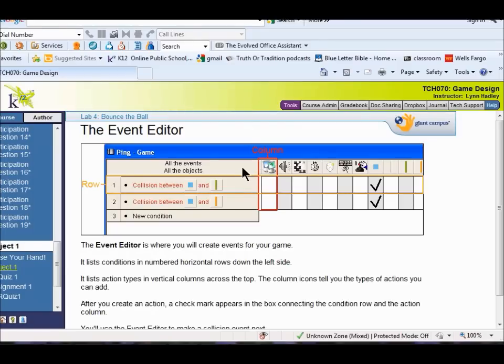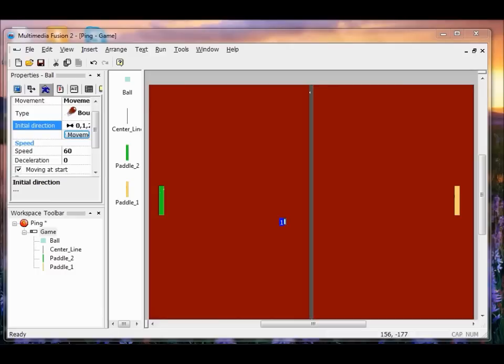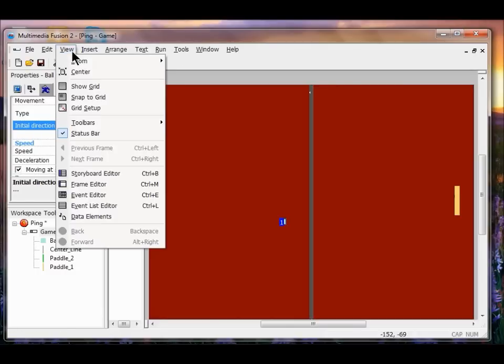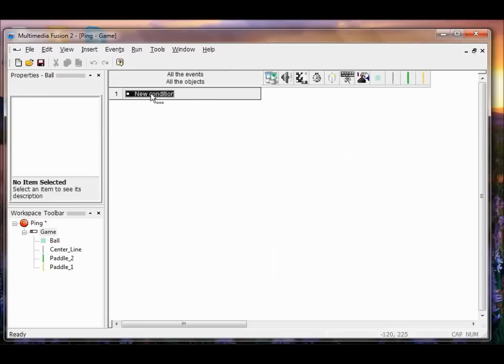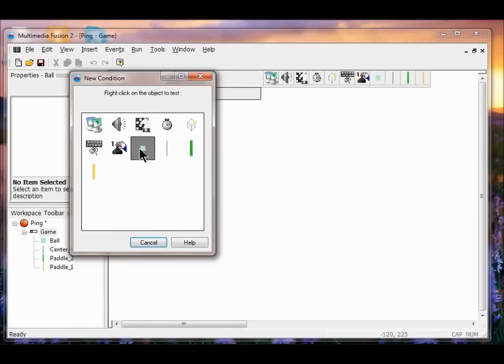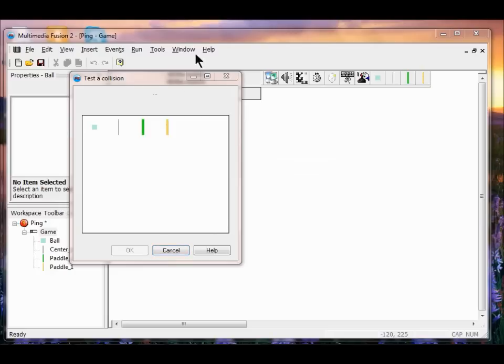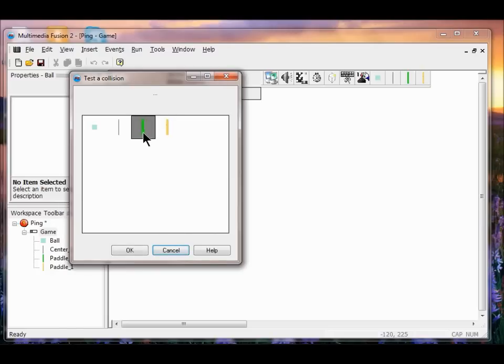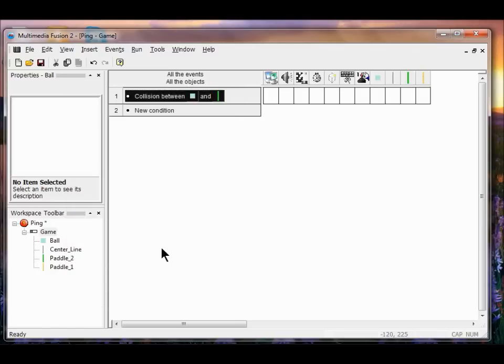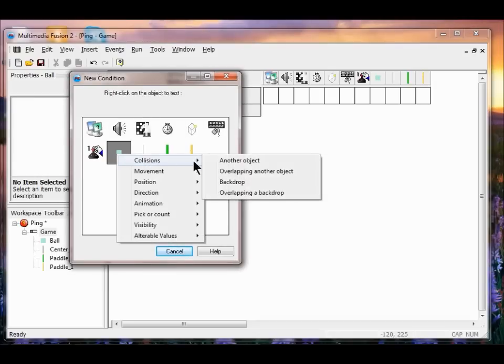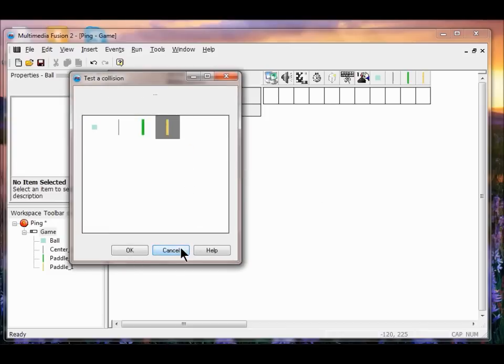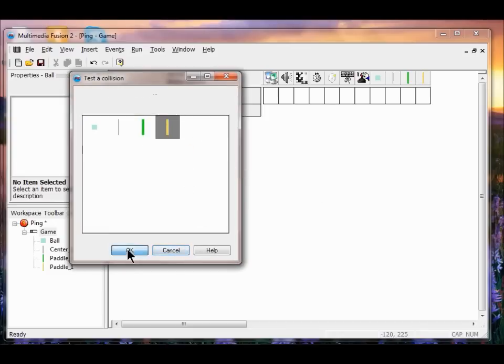Next thing we're going to do is use the Event Editor to program certain things that are going to happen, for example when the ball and the paddles collide. So what do we want to happen? In the View menu, I hit Event Editor. Then I click New Condition. I right-click the ball object, then I click Collisions, then Another Object. I see what happens when it hits paddle one. Click OK. Now I'm going to do it again. I click New Condition, right-click the ball, click Collisions, Another Object. Now I click the other paddle. Click OK. So now I've got two conditions between the ball and the two paddles.